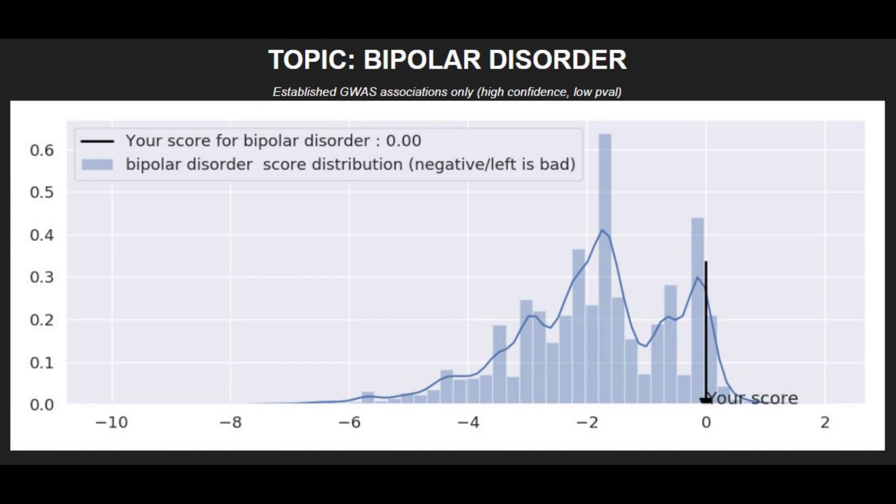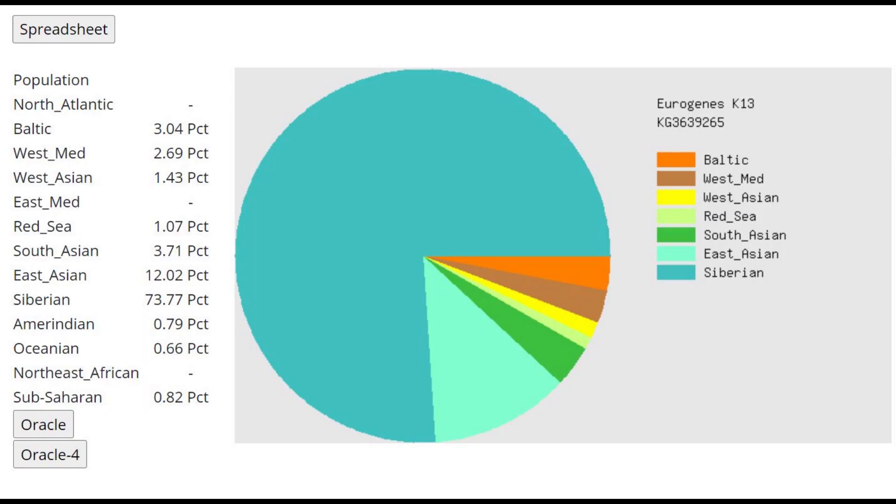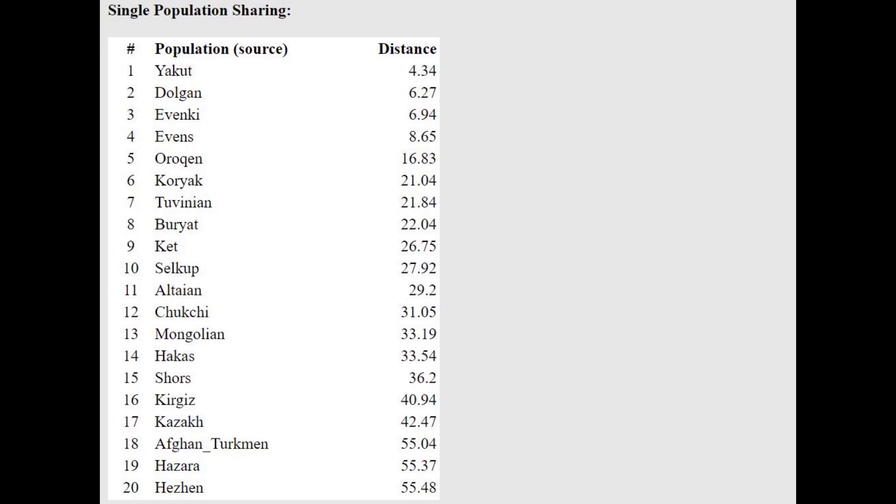He's got a pretty average risk score for asthma and very low risk for bipolar disorder. This is what he scores with Eurogene's K14. Kind of interesting here is that he's not scoring a lot of Amerindian and I would expect somebody this close to Inuits and Eskimos to be more Amerindian. With the oracle he's actually closest to Yakuts which is also quite surprising because Yakuts are a lot more southern, they live a lot south of where this person is.